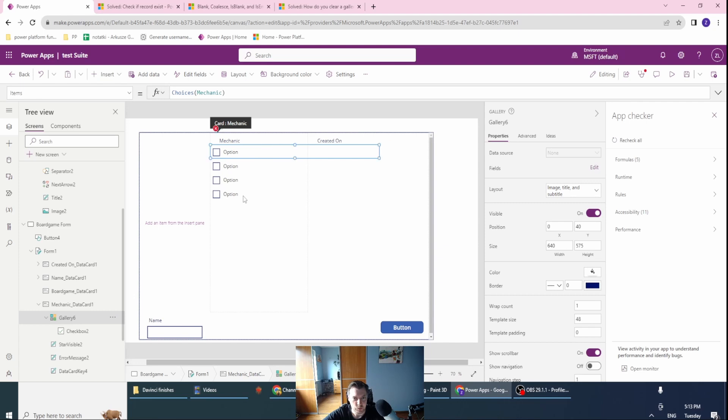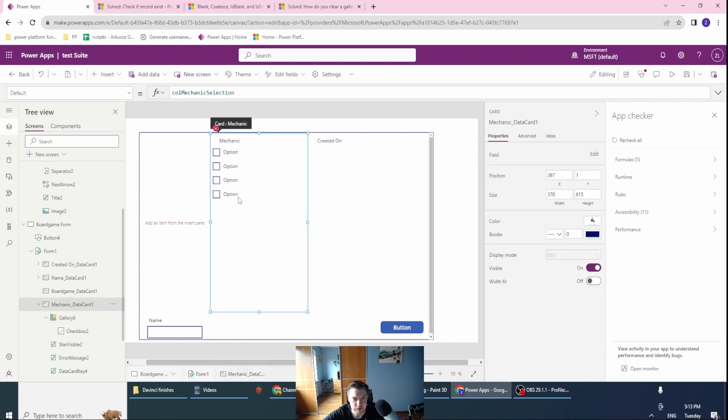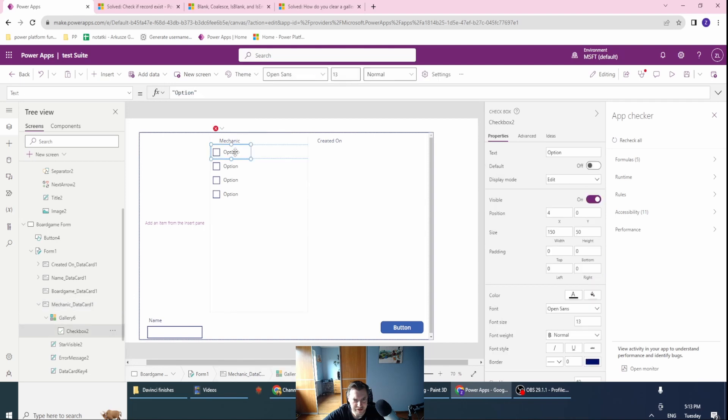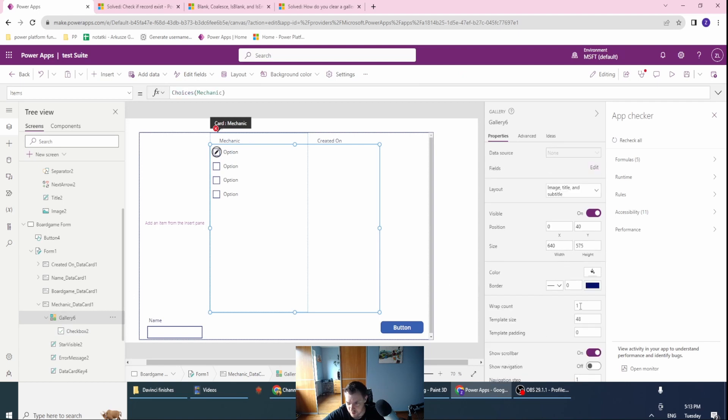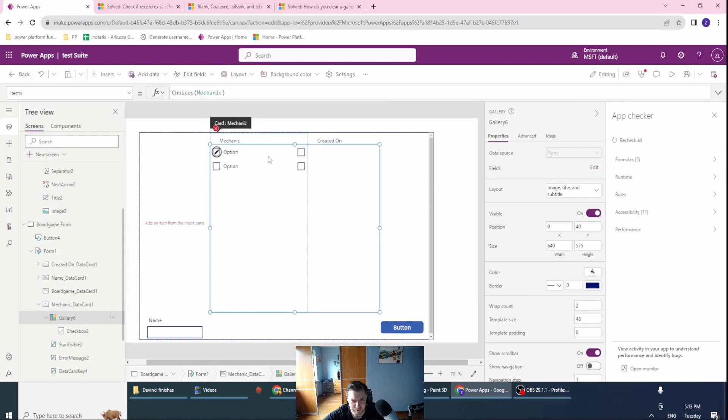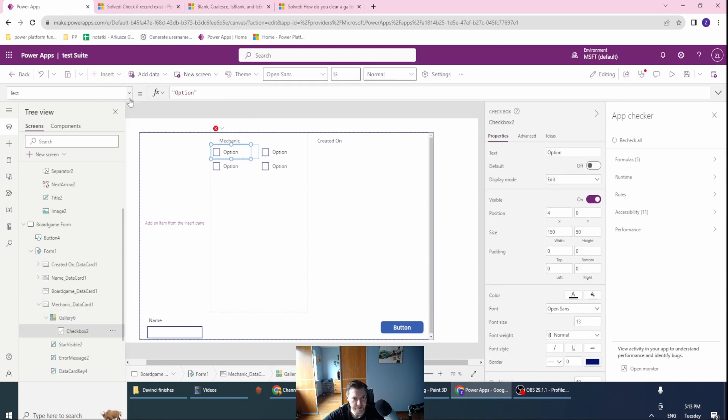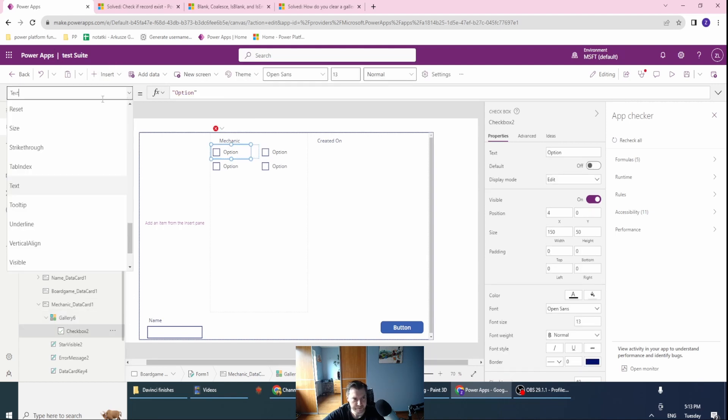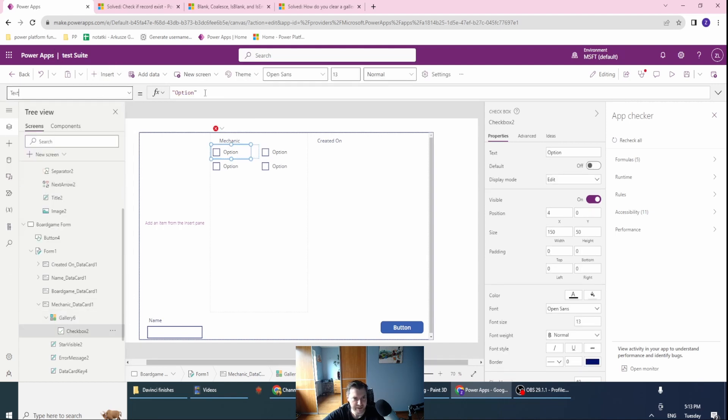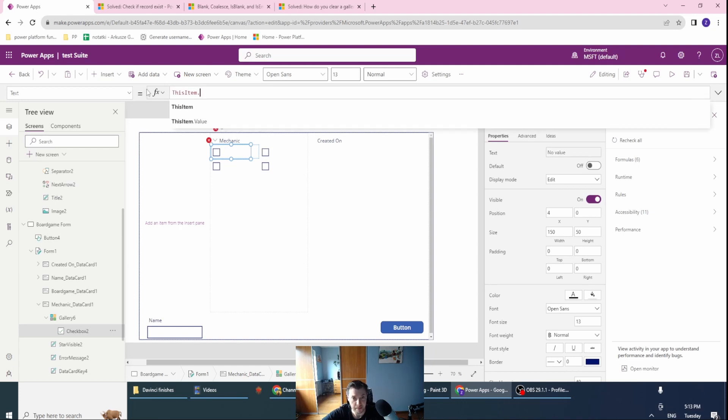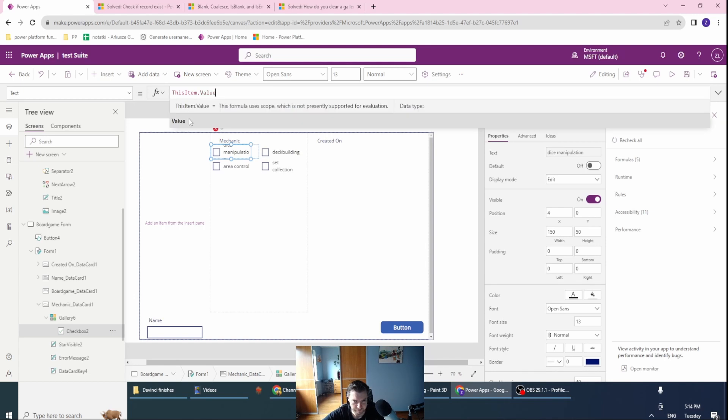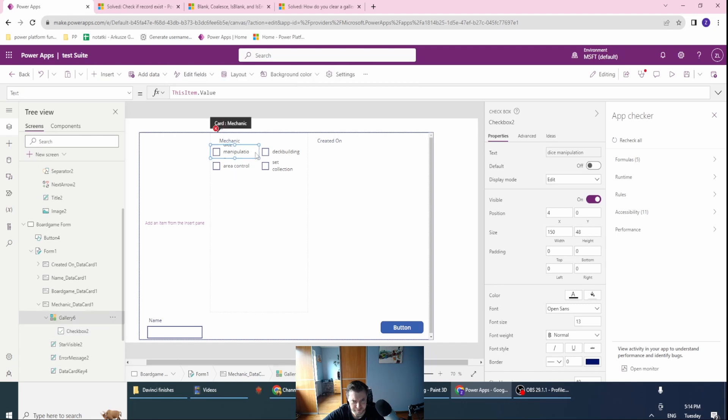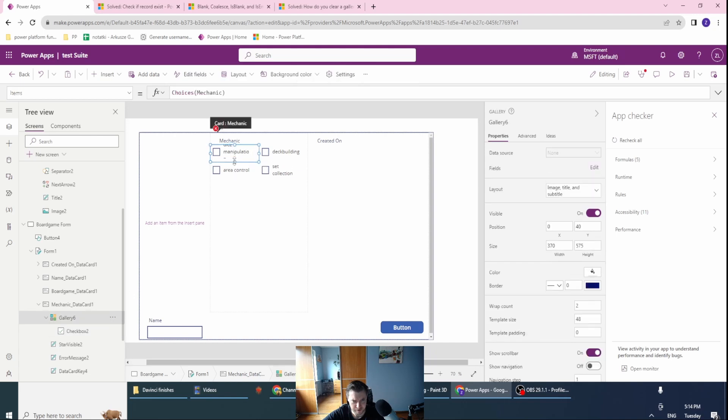Let's change this to be smaller. Also, let's go with the gallery properties and drop the card to two. In the checkbox text, let's go with this item value. Let's make it a little bit bigger.